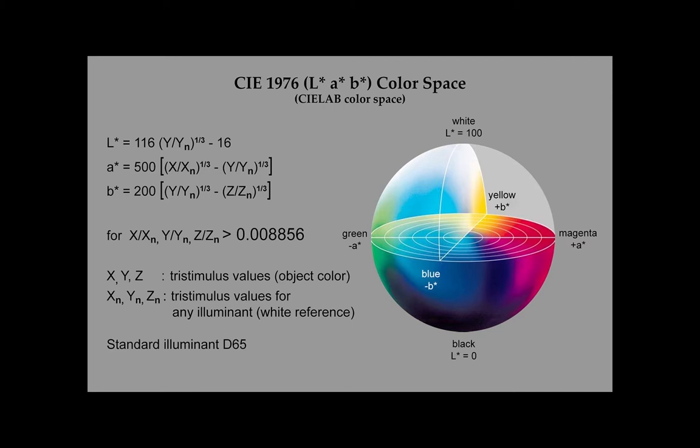It's a mathematical description of all perceivable colors, using three dimensions: a lightness component L and two color components A for the green-magenta and B for blue-yellow.